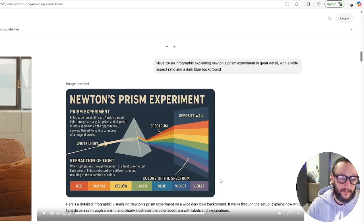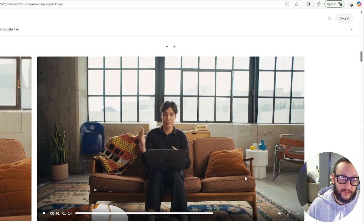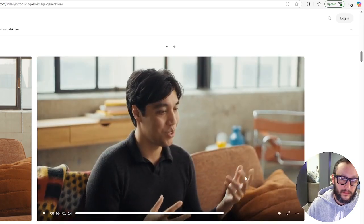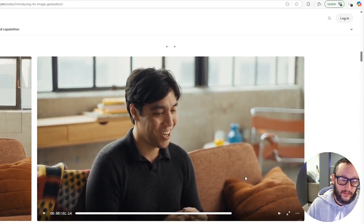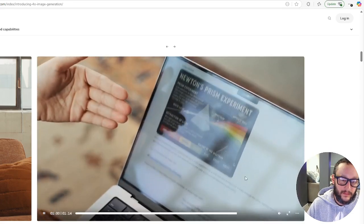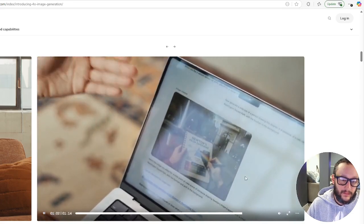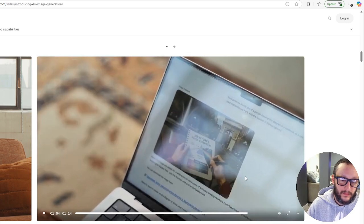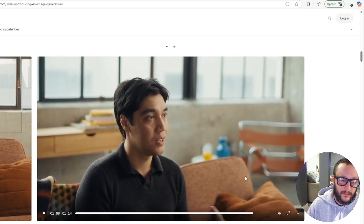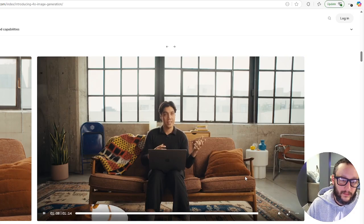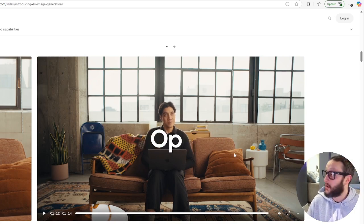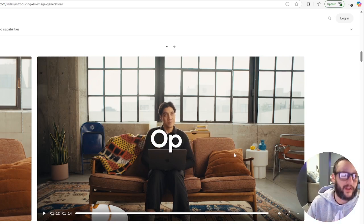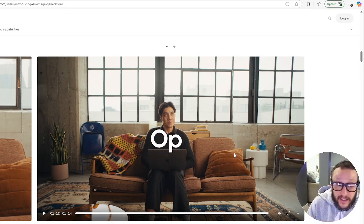People tend to say a picture is worth a thousand words, but being able to also render a few words or symbols can carry thousands of pictures with a relatively simple prompt. Like visualize an infographic explaining Newton's prism experiment in great detail with a wide aspect ratio and a dark blue background.